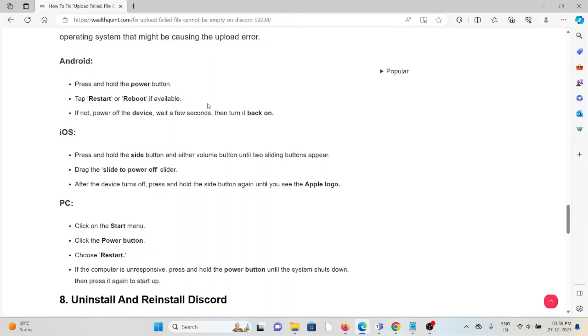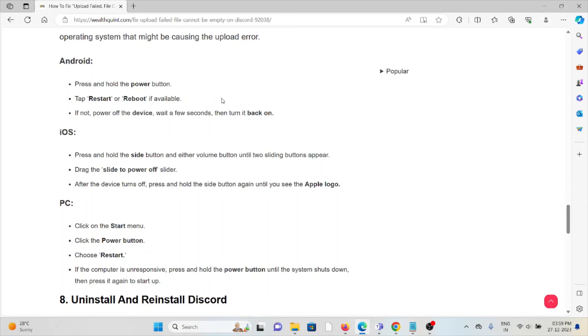For iOS, press and hold the side button and either volume button until the two sliding buttons appear. Drag the 'Slide to Power Off' slider. After the device turns off, press and hold the side button again until you see the Apple logo. For PC, click Start, click on the power button, and choose 'Restart.'